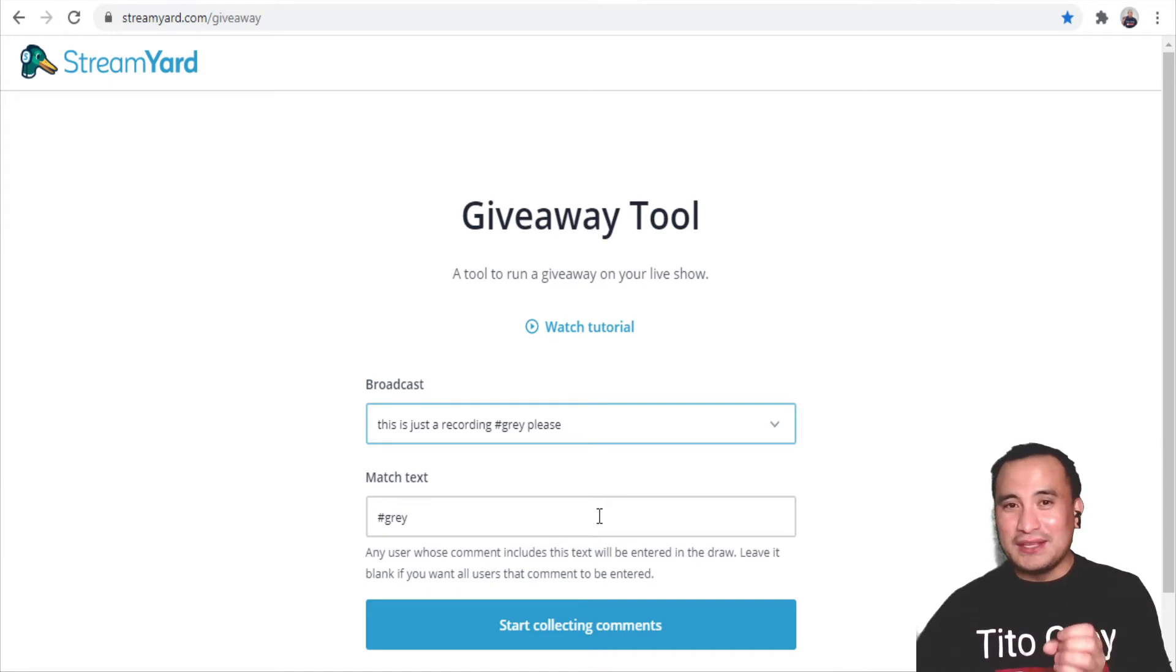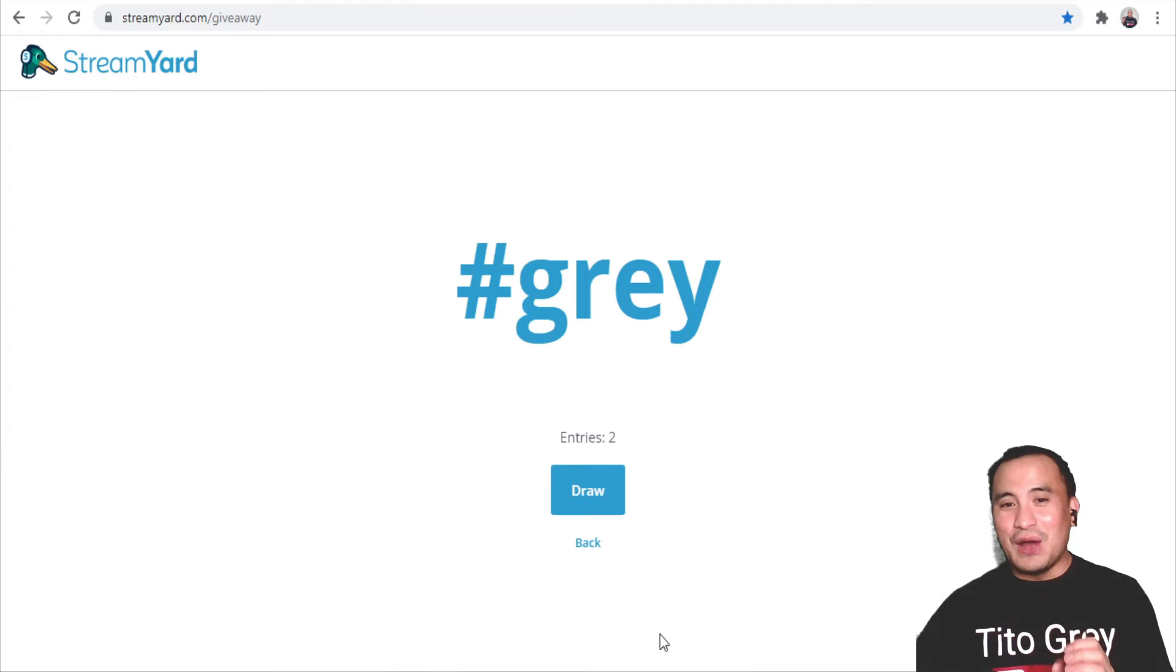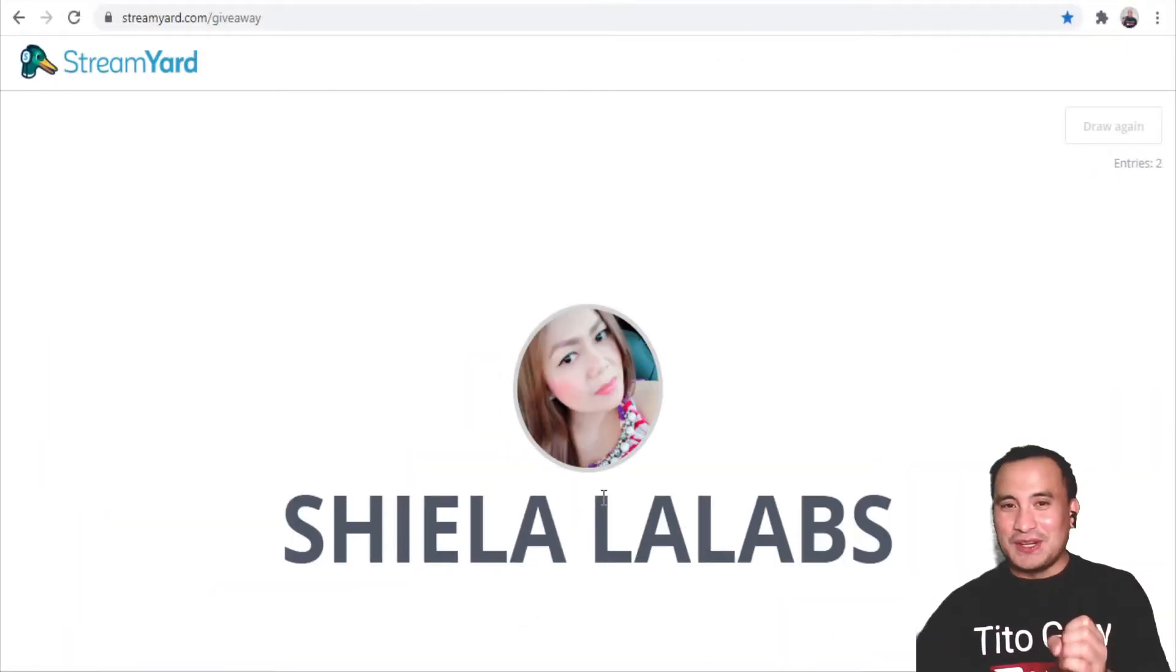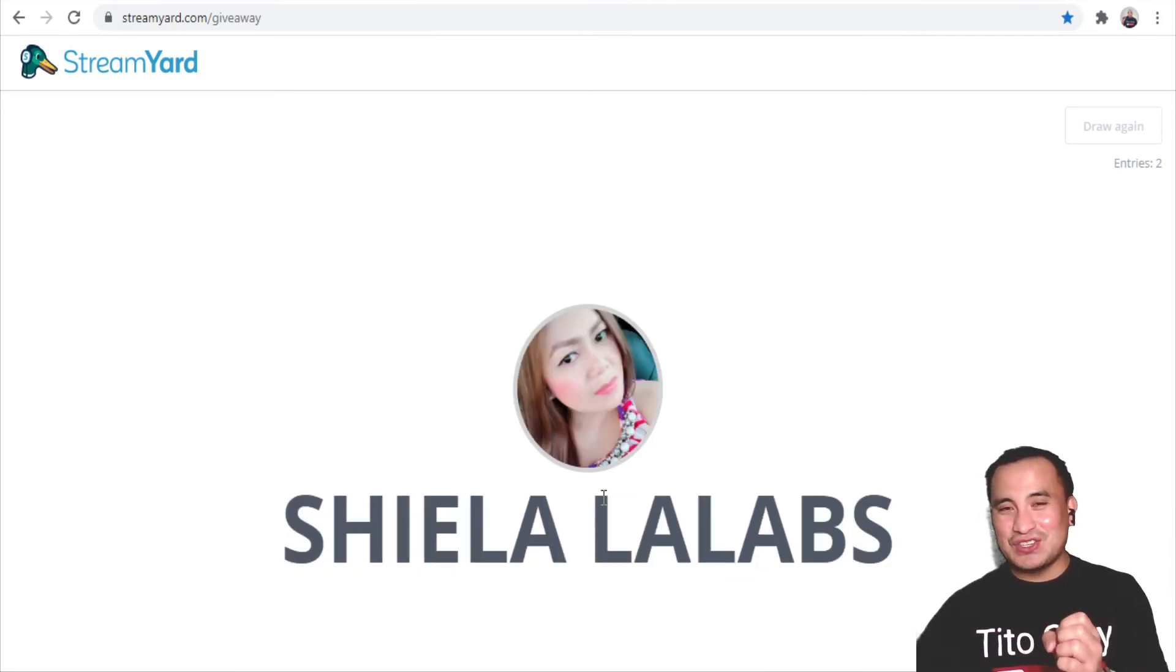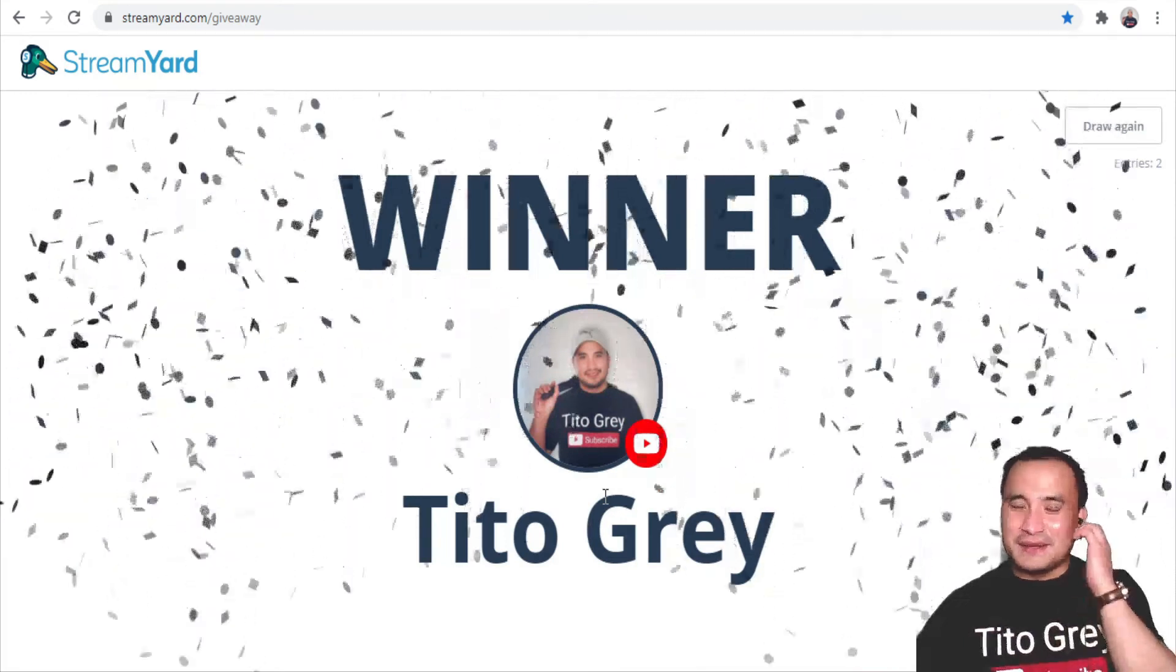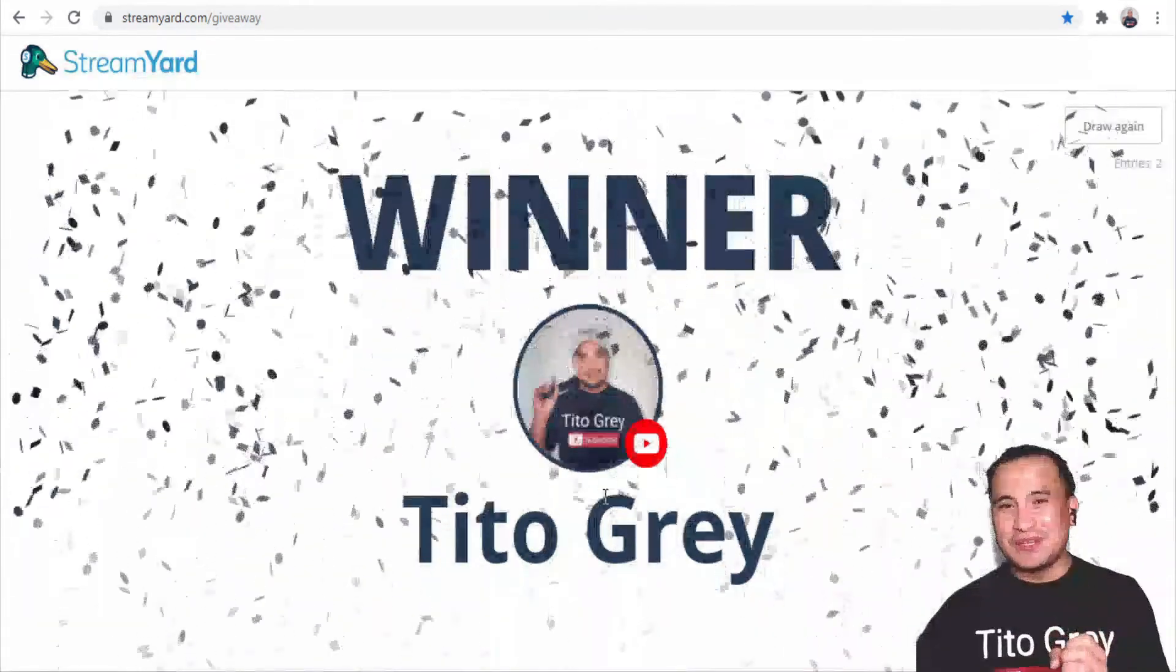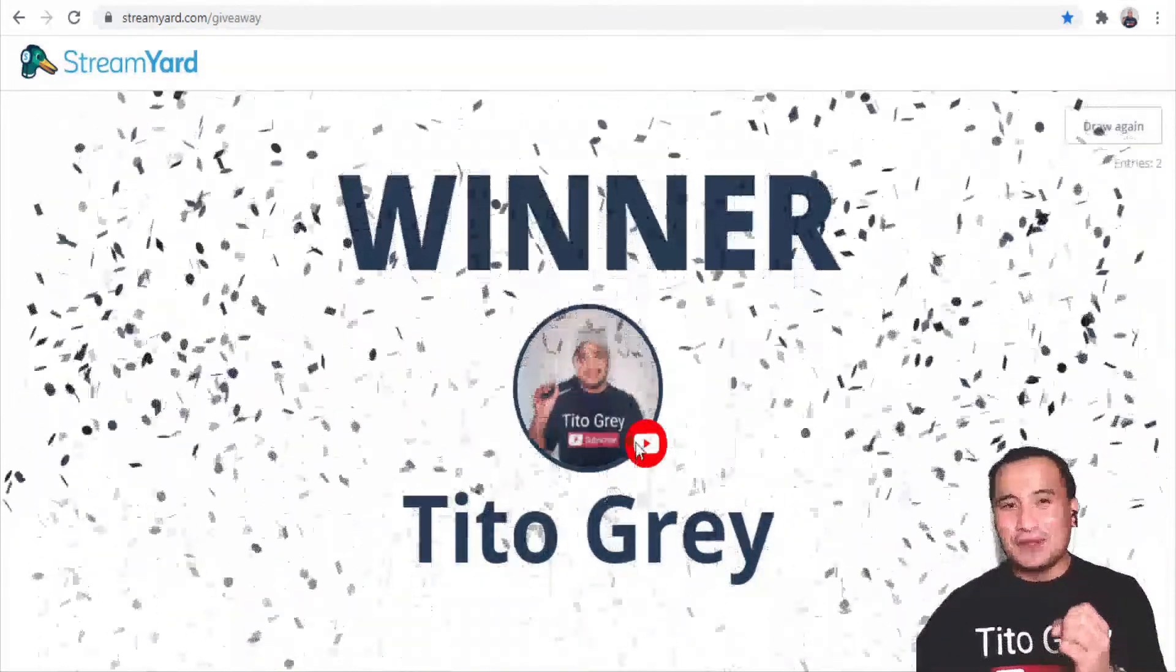Start collecting comments. Now, once you're ready, click on Draw, and it will select from the comments whoever commented the hashtag you wanted them to put in on the live stream. Since I got the most entries on the live chat, I'm the winner. Now if you want to use the same hashtag, you can simply click on Draw again.